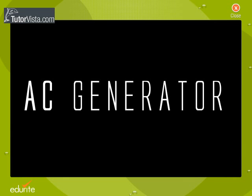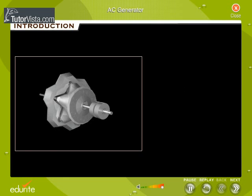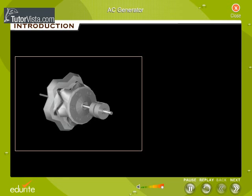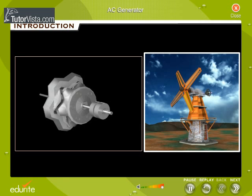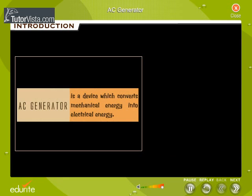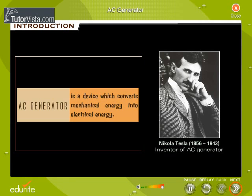AC Generator. Do you know that most of our electrical energy comes due to the spinning of rotors in the AC generator of power stations like nuclear power stations, thermal power stations, and hydroelectric power stations? An AC generator is a device which converts mechanical energy into electrical energy. AC generator was originally designed by Nikola Tesla.